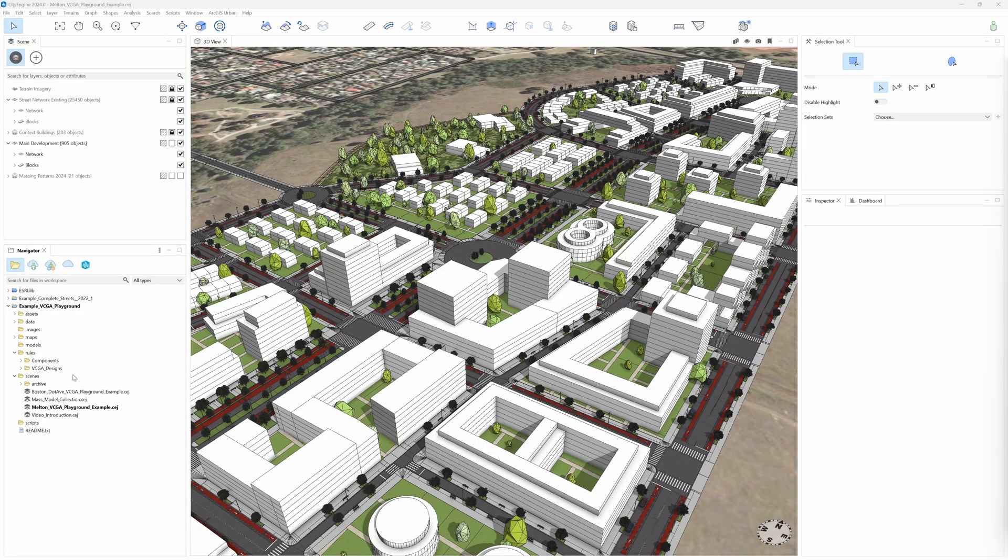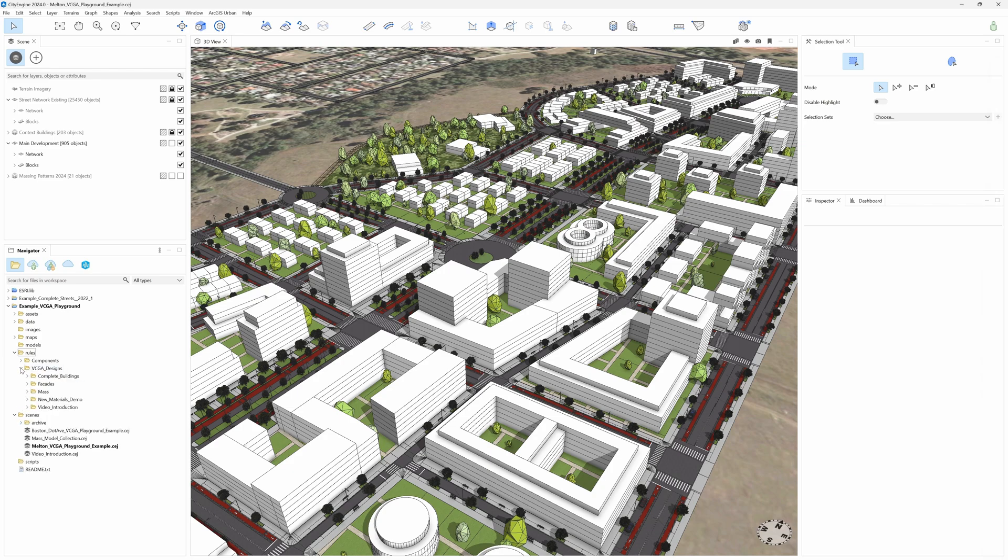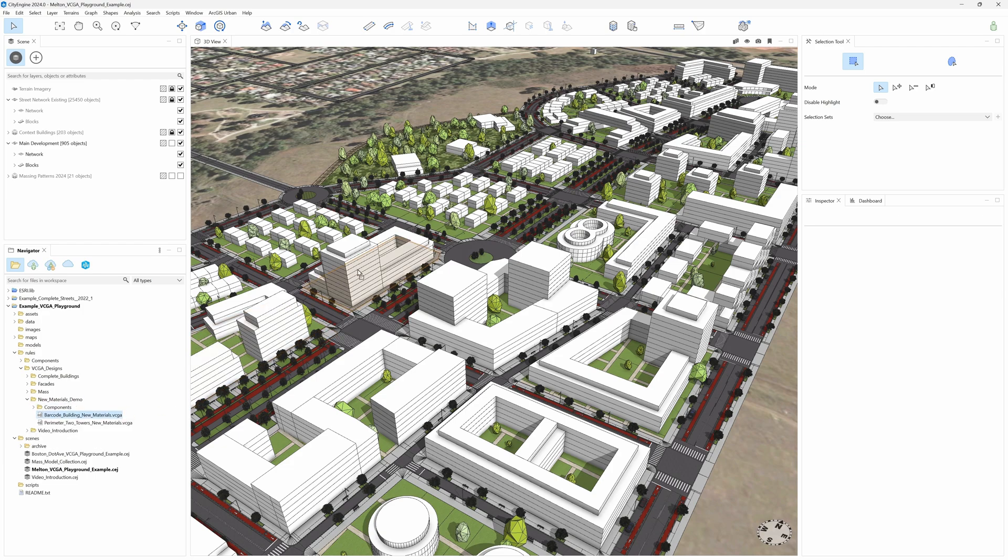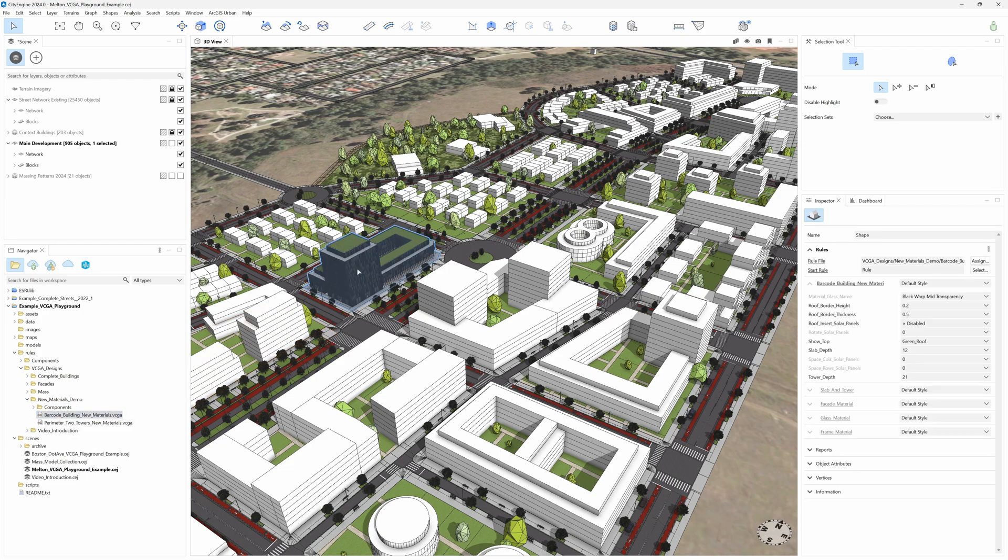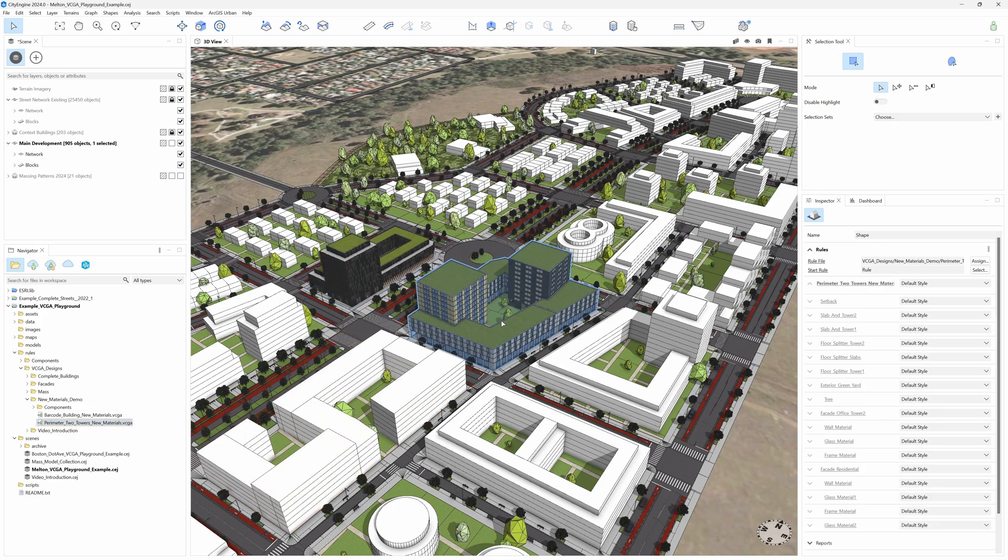Let's have a look at how a completed VCGA design with facades and materials looks like. In the rule folder, VCGA designs, New materials demo, we included two designs that we can apply directly to these two buildings in the scene.